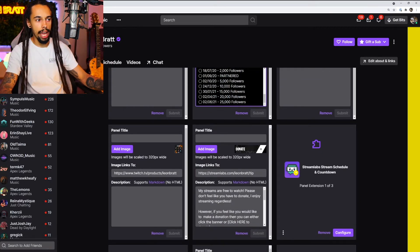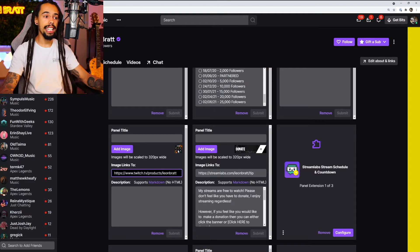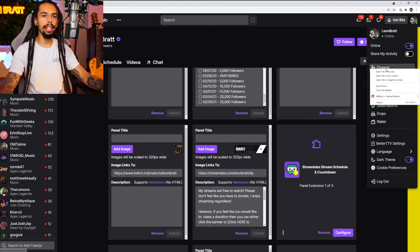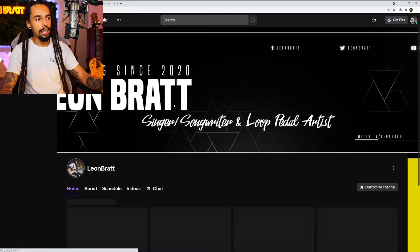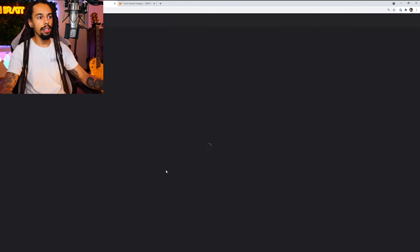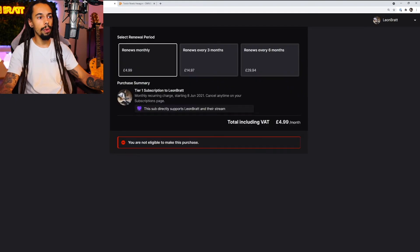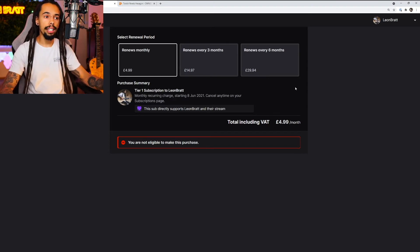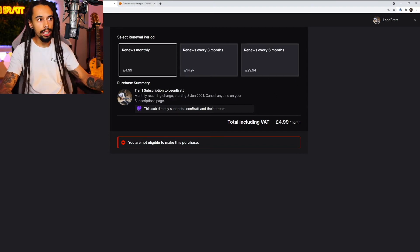Scrolling down a little more, here is where I've got my sub badges. I've added in an image and also linked it to where people can subscribe. So if we go to my channel, click on the About section, and click on the sub badge panel, it should take us to where people can subscribe. Just make sure that most of your panels are clickable with those links.